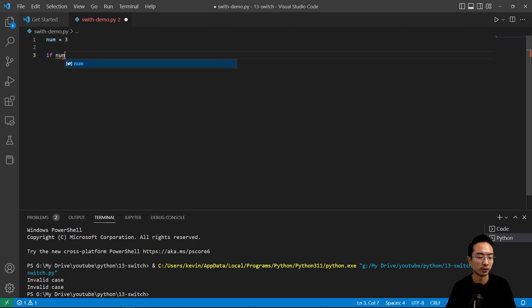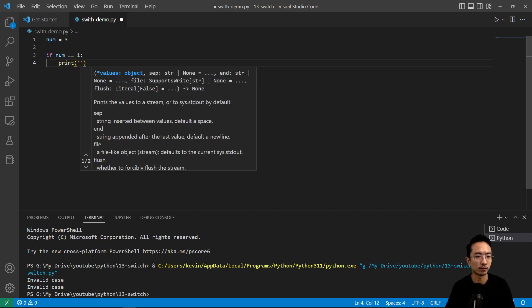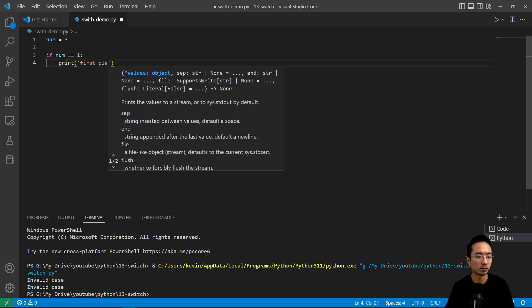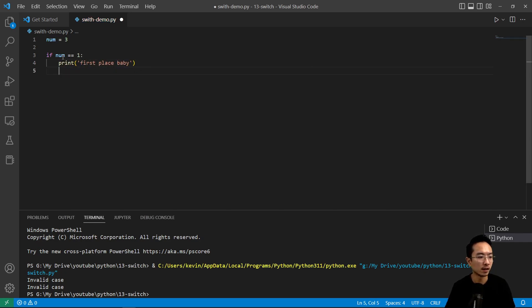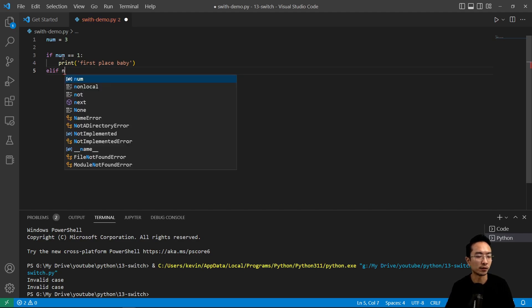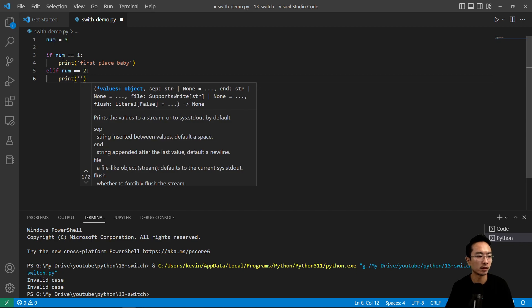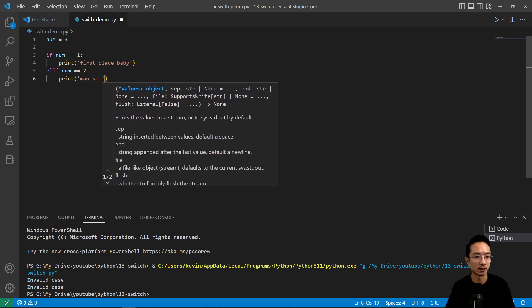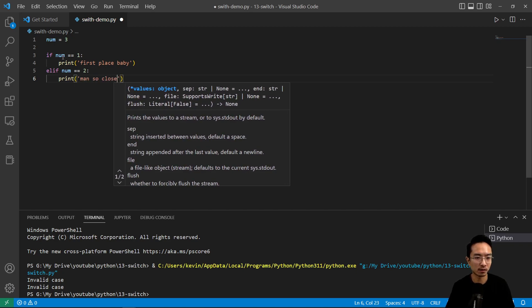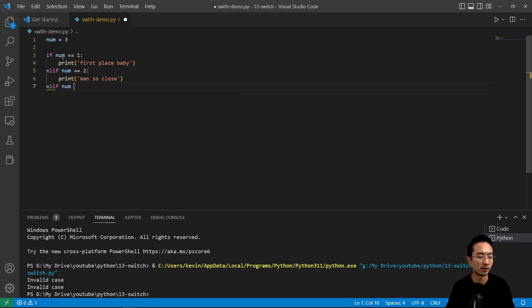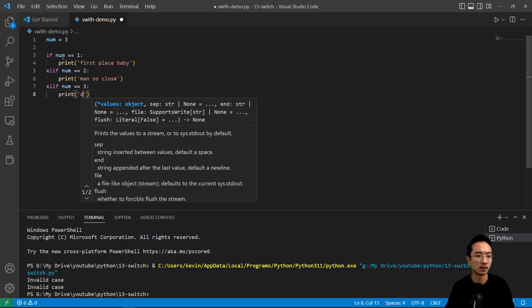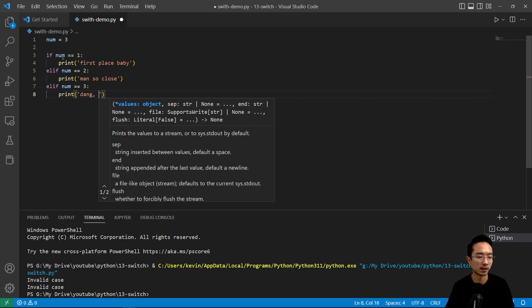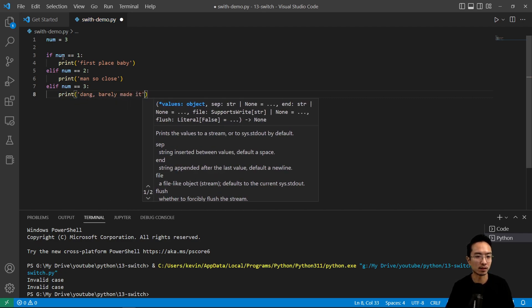If num equals 1, we're going to print 'first place baby'. Then elif num equals 2, we're going to print 'man so close'. And for third place, if num equals 3, we're going to print 'dang barely made it'.